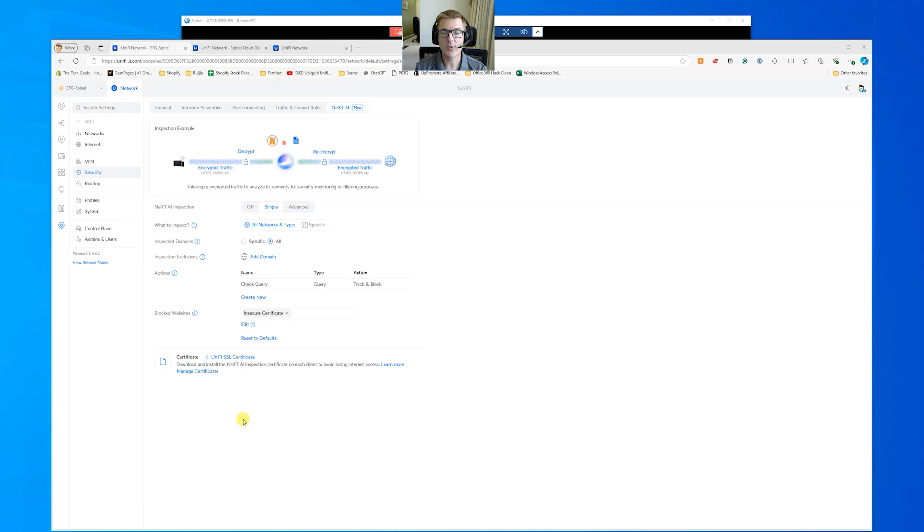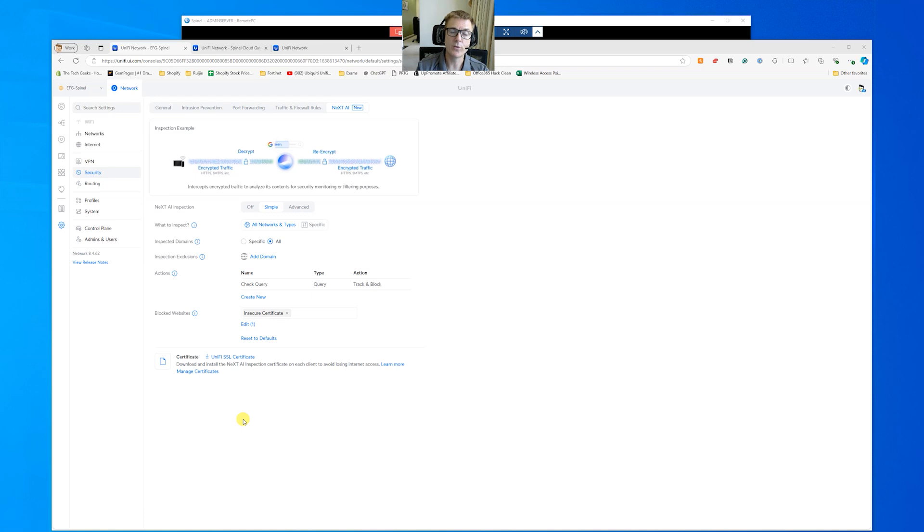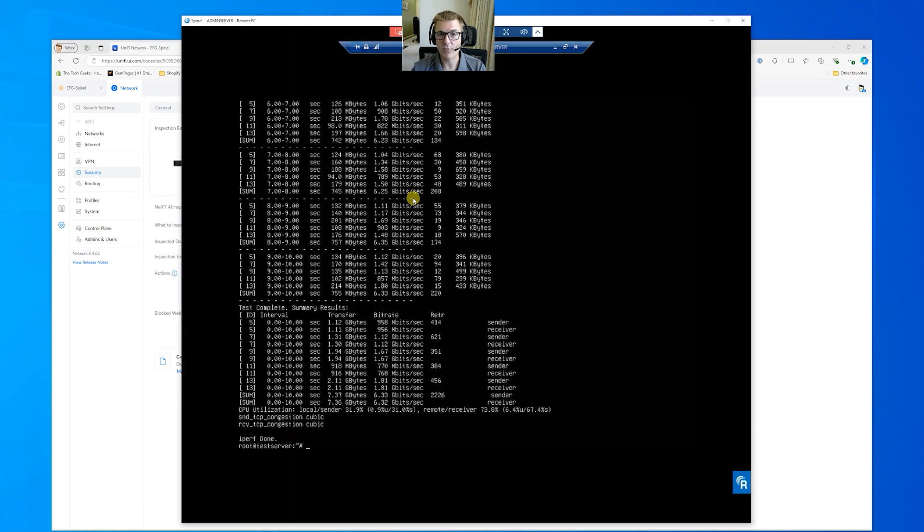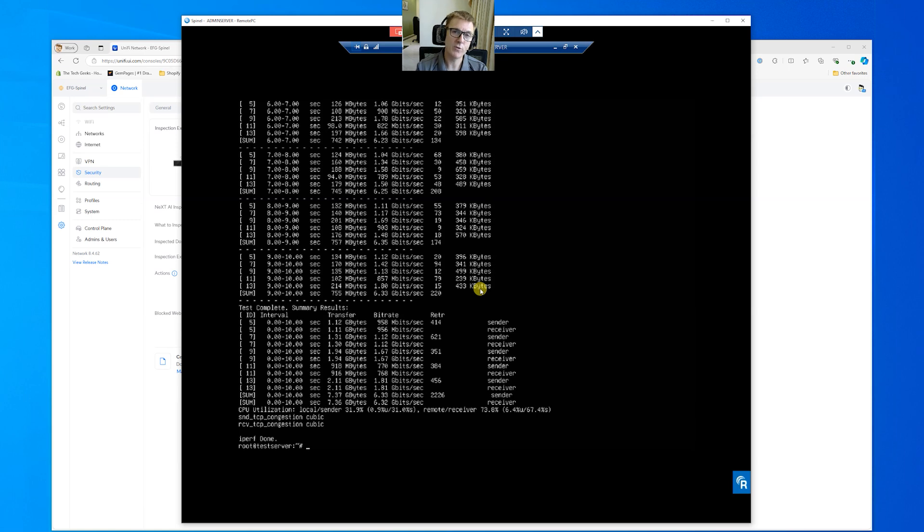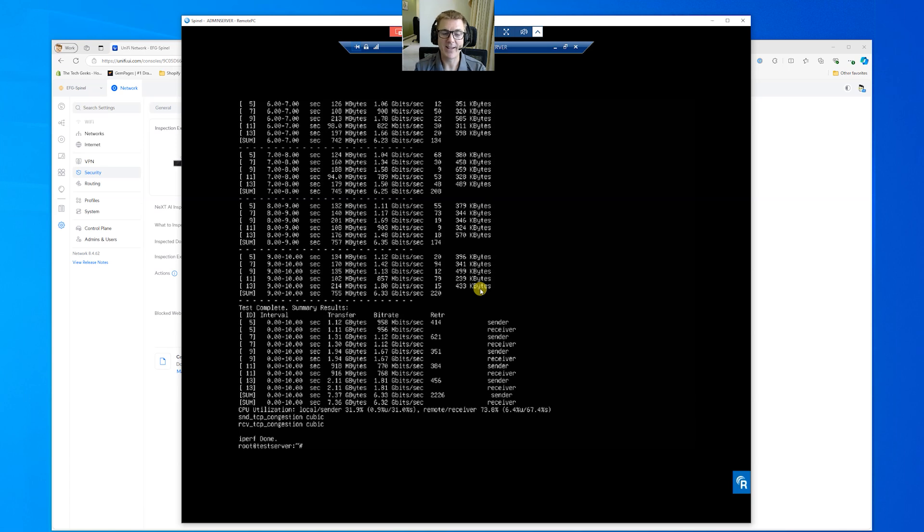So I'm just going to go and make a couple of changes to this test environment so that we can actually get this set up. What I want to do is move this admin server, this test server that I've been running here, also runs an open speed test server. So I'm going to move this onto the WAN side of the EFG. And then I'll come back to you and show you how I get this all working.